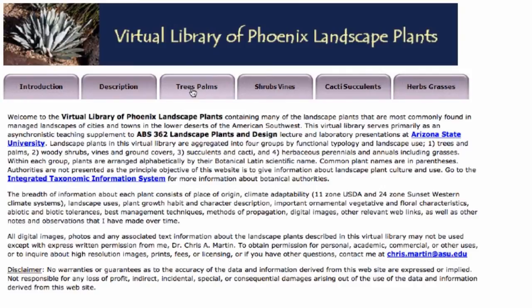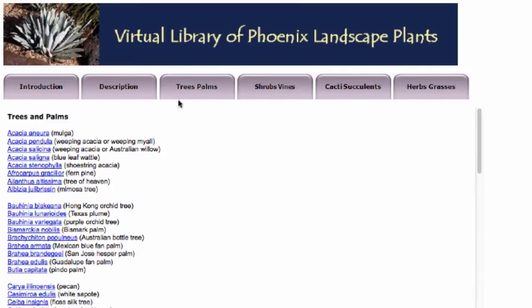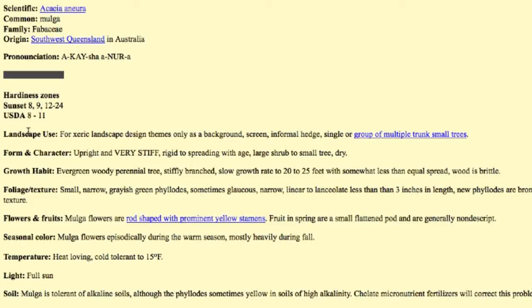I will click on the trees and palms icon right here and up will pop a listing alphabetically by scientific name of common landscape trees and palms. So for instance, the first one is Acacia aneura. The common name of this plant is mulga. It's a small tree from Australia that we commonly use in landscaping.